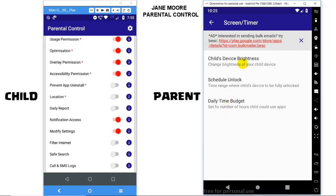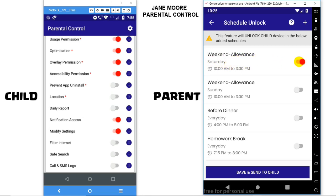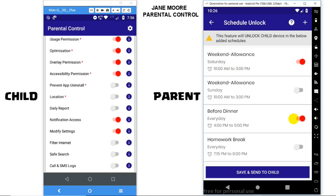The first option is to change the screen brightness of the child's device. The second is Schedule Unlock, in which you can schedule when you want your child's device to be totally unlocked. If you enable this switch, then your child's device will be unlocked every Saturday between 10 a.m. and 3 p.m. Similarly, you can set a dinner schedule.